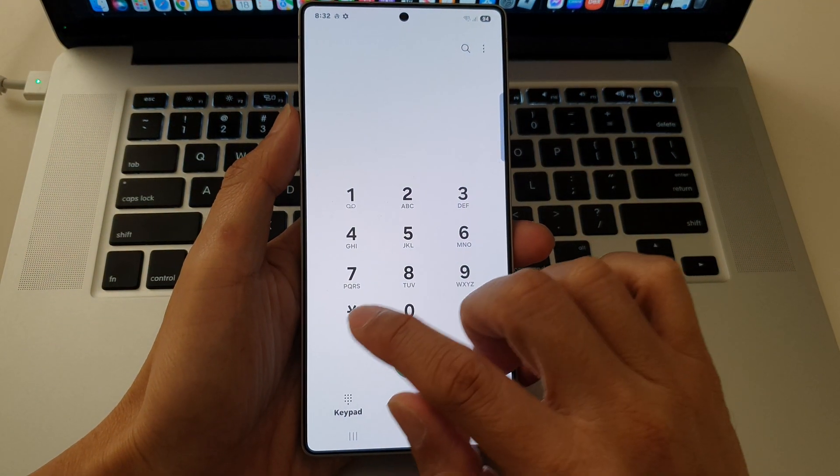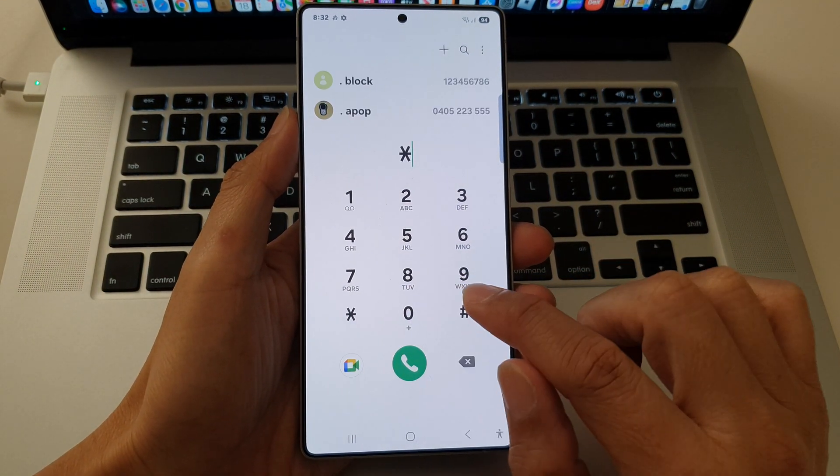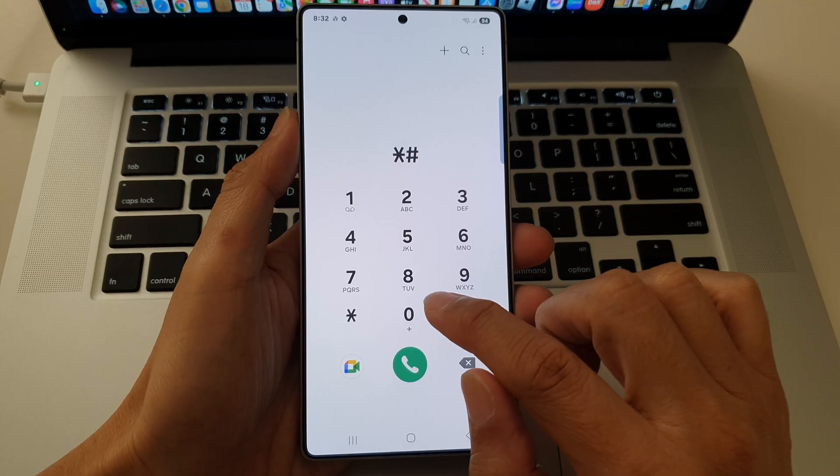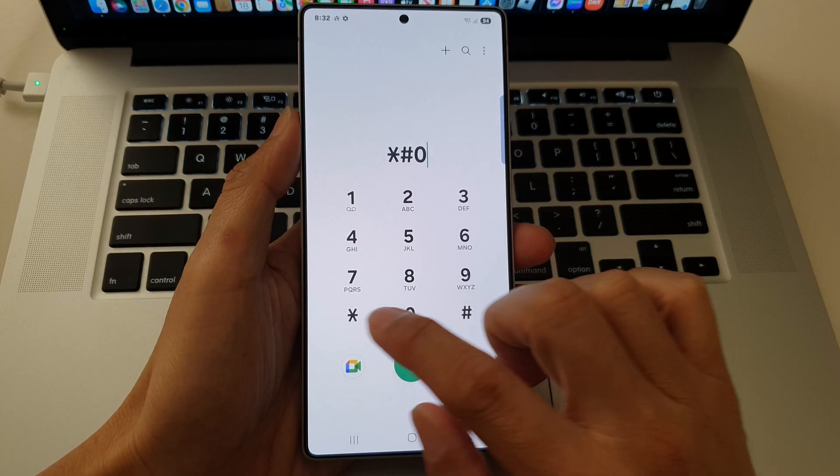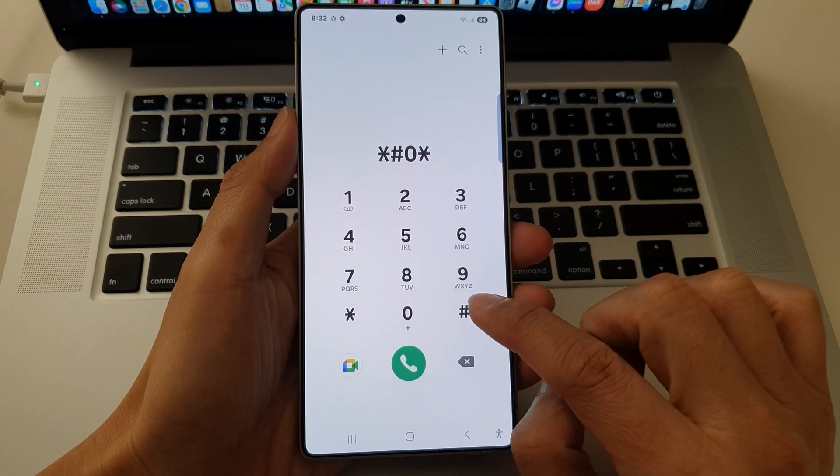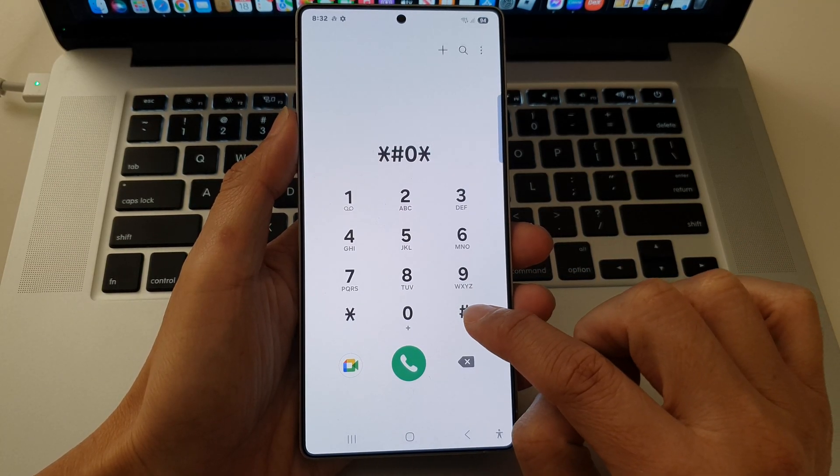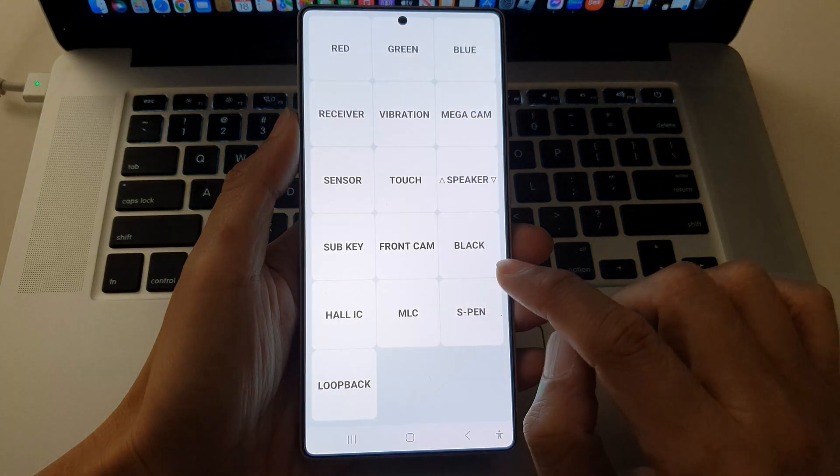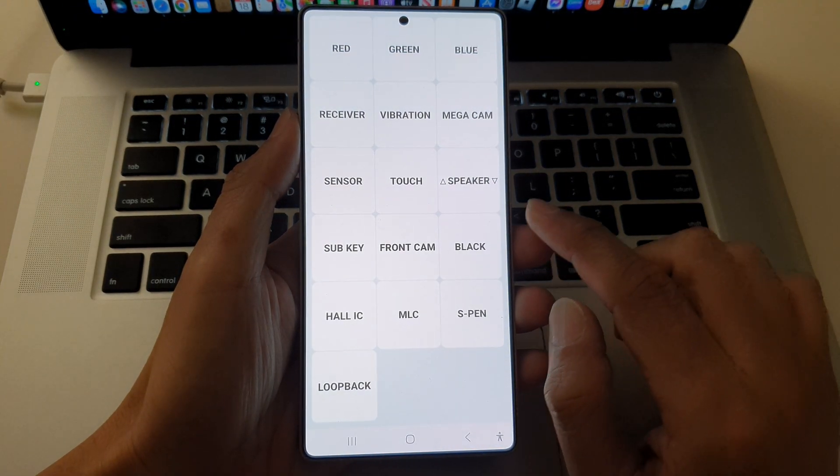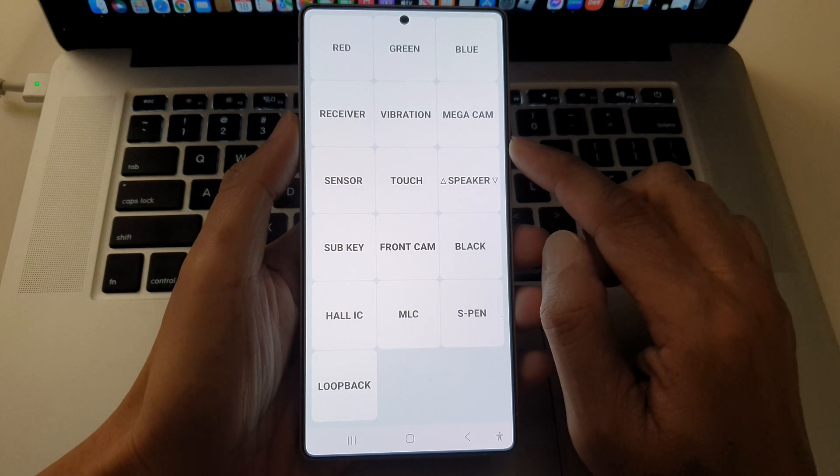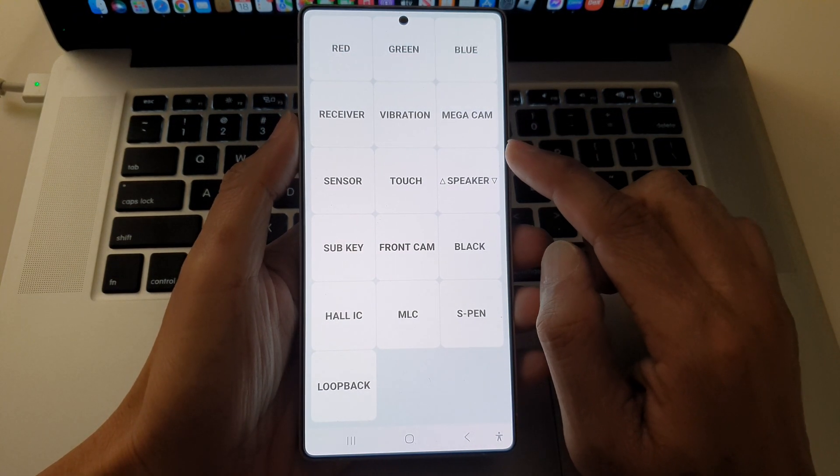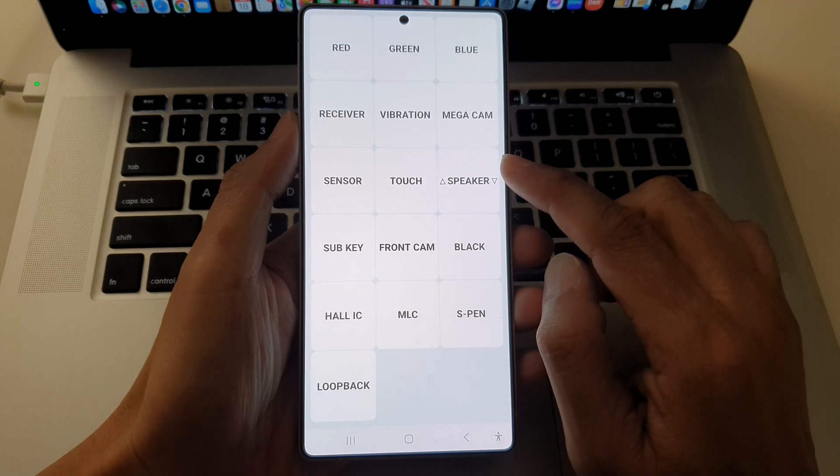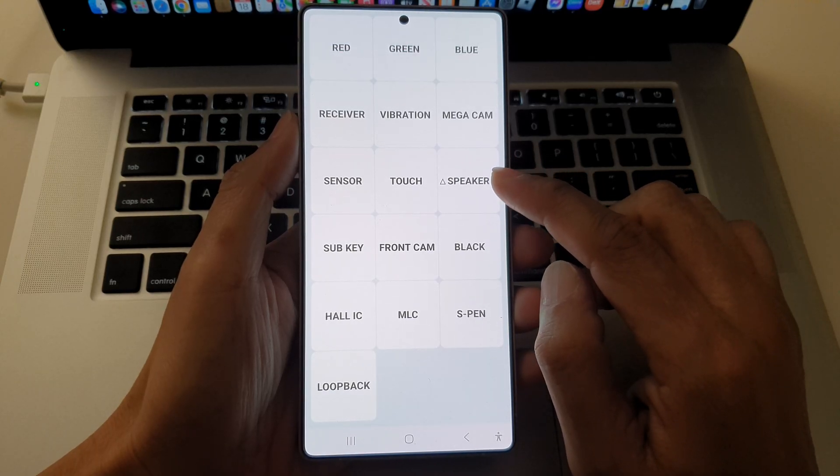Next one is asterisk, hash, zero asterisk, and hash, or the pound key. Now this will open the test menu for hardware diagnostics, including display, touch, and sensors.